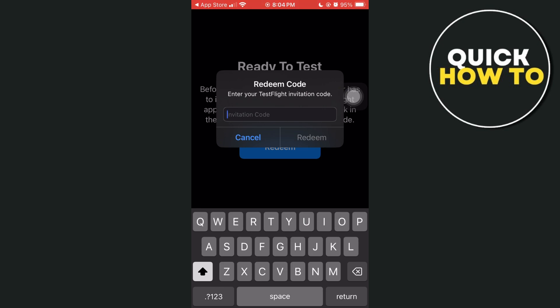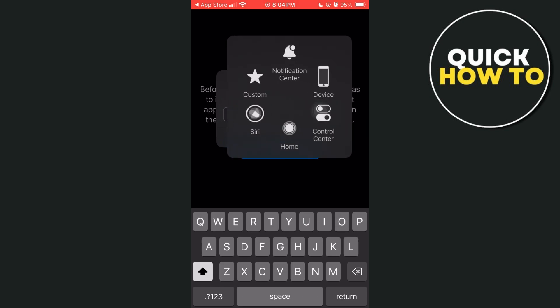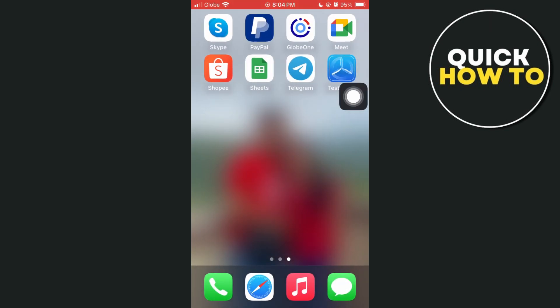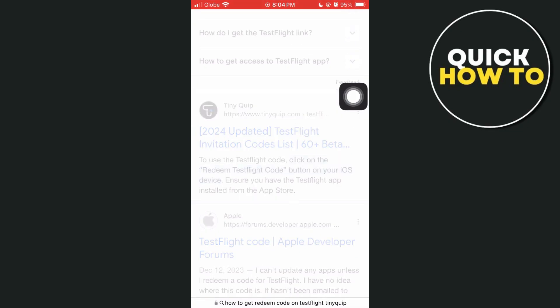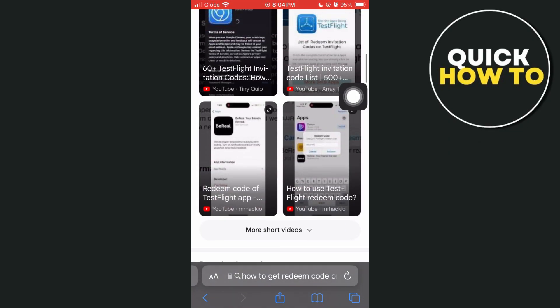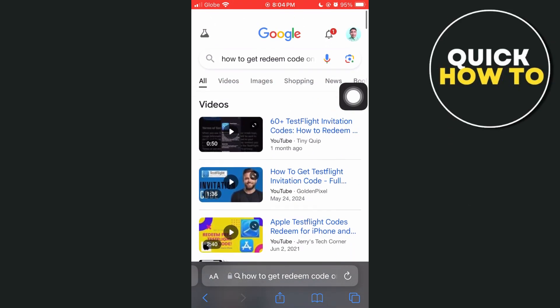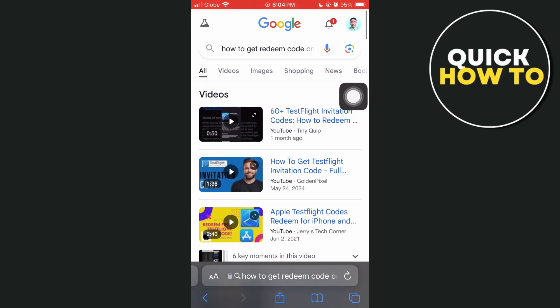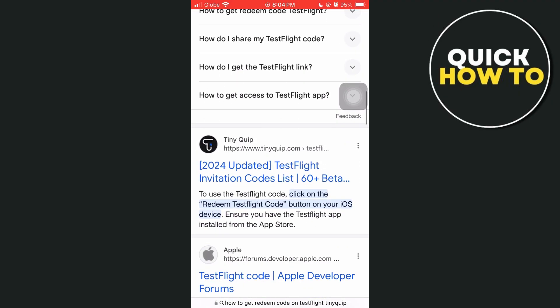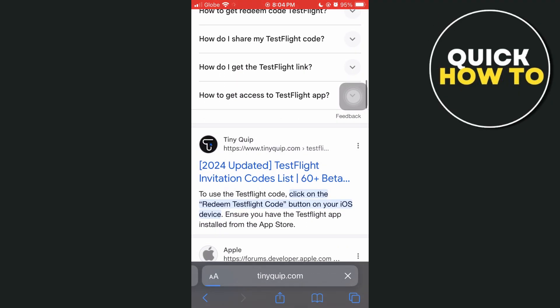To get some redeem codes on TestFlight, you can check your Safari browser and search for how to redeem codes on TestFlight. You'll find websites like this as an example.